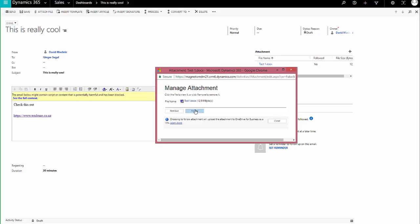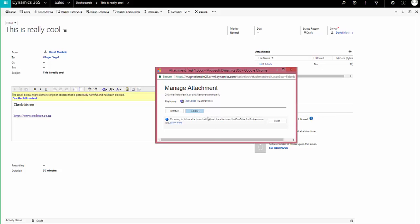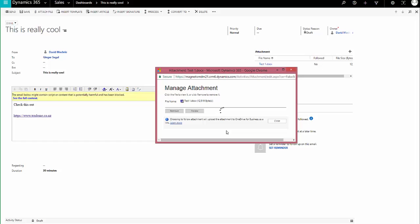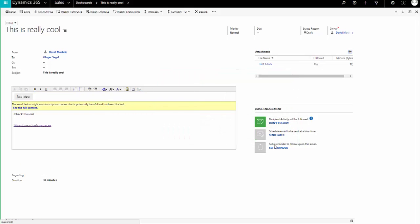Now, I can, if I want to, follow the attachment. This is separate from following the email. If I follow the attachment, it says to me here, choosing to follow attachment will upload the attachment to OneDrive for Business as a link. So, if I follow it, and then I close that.